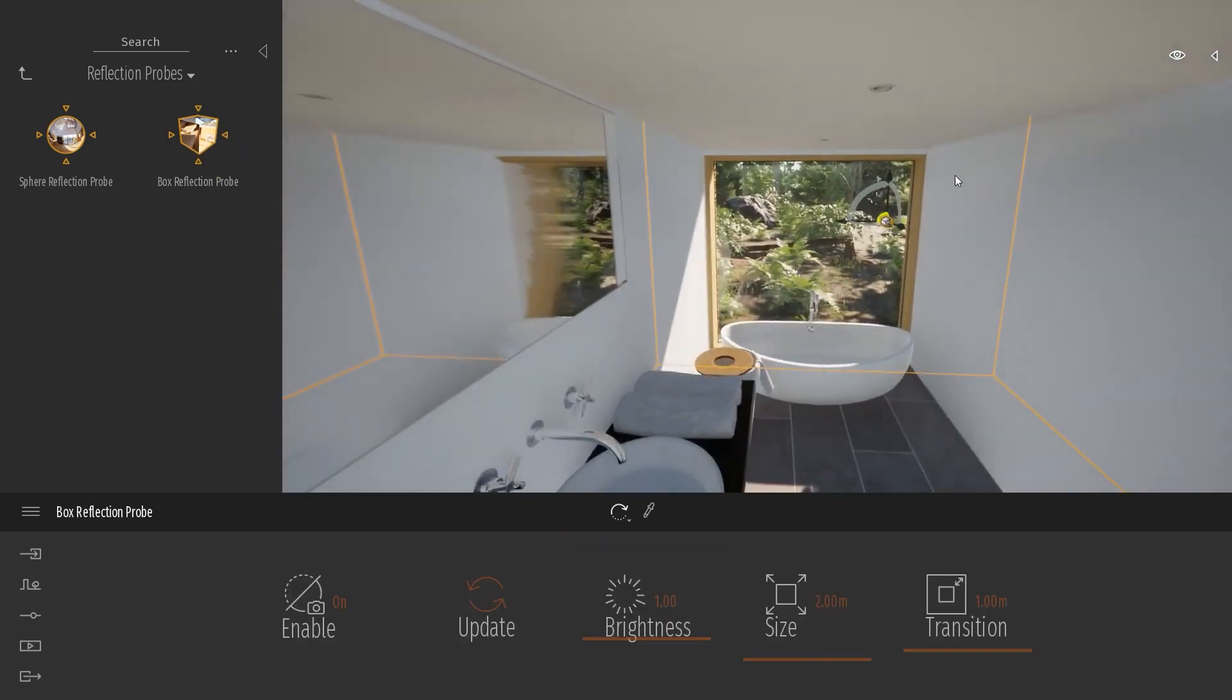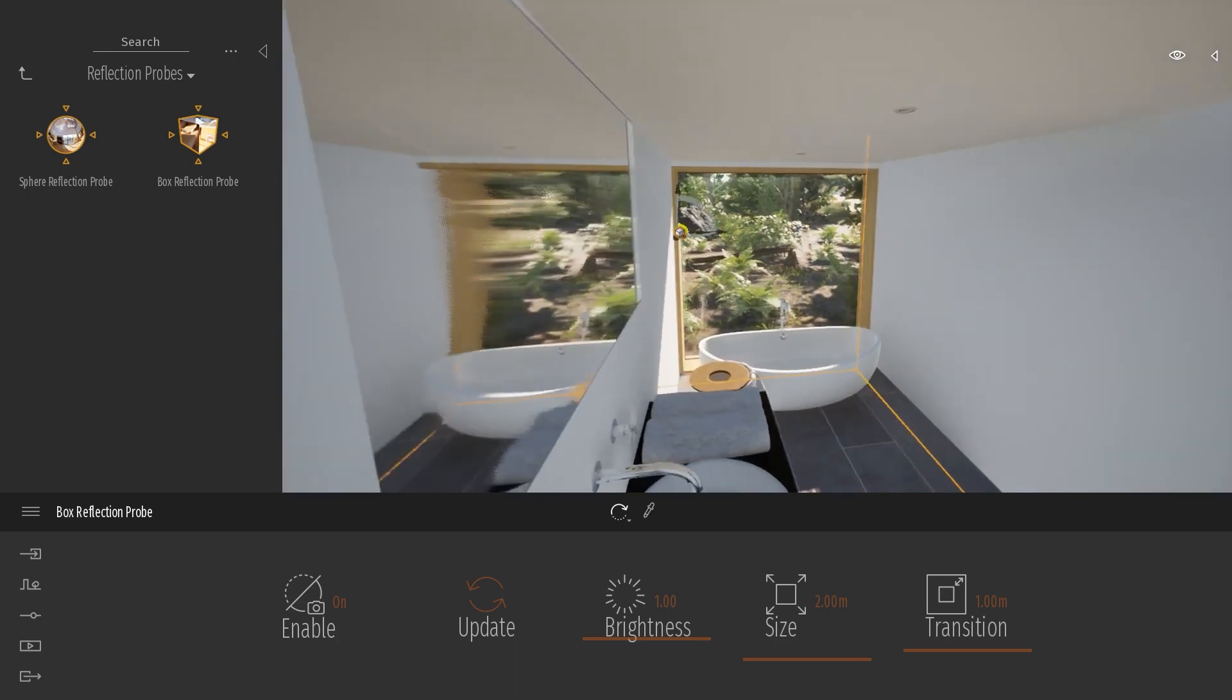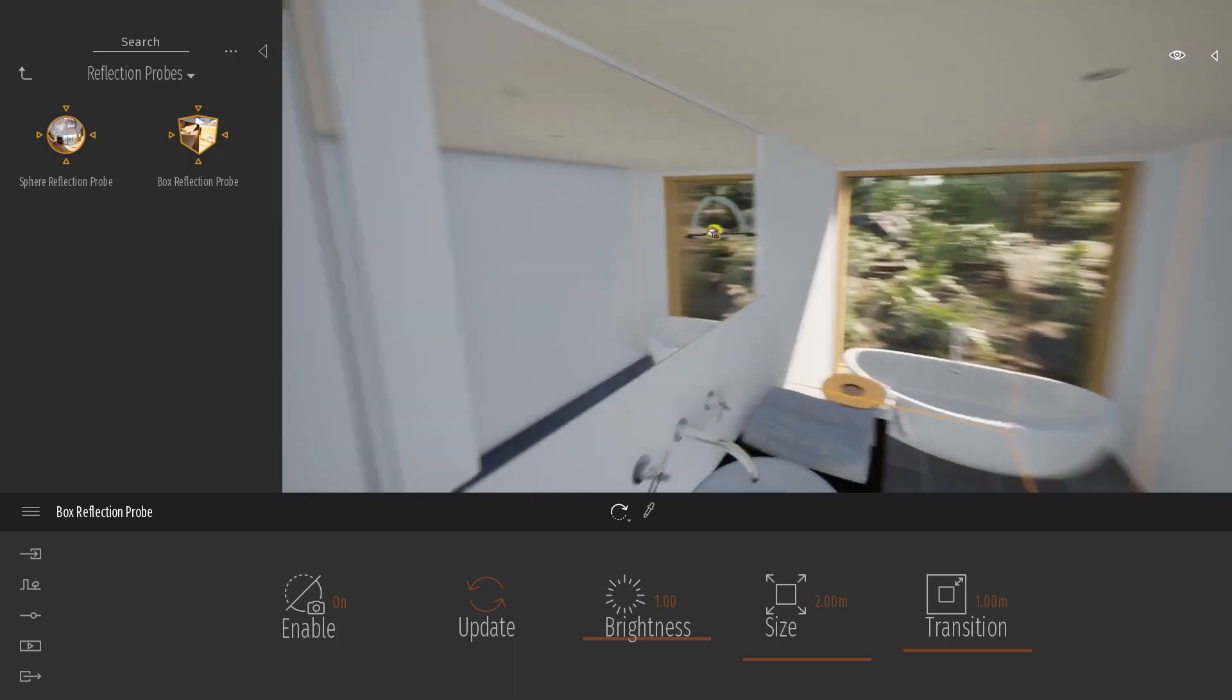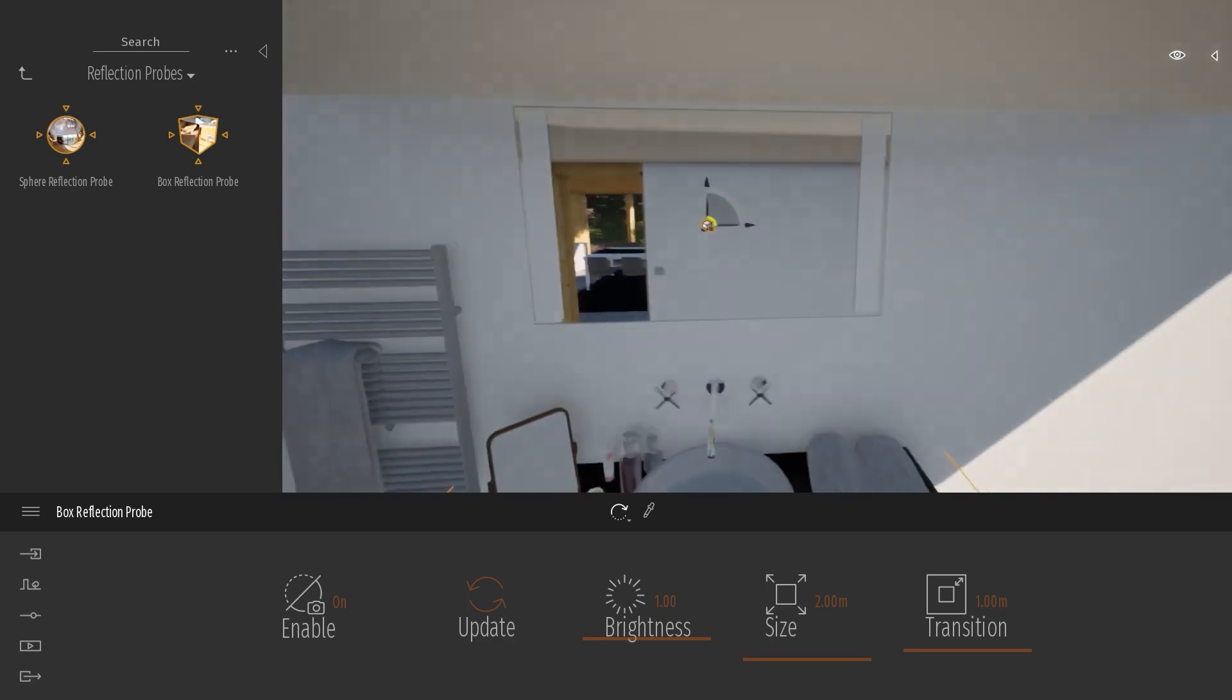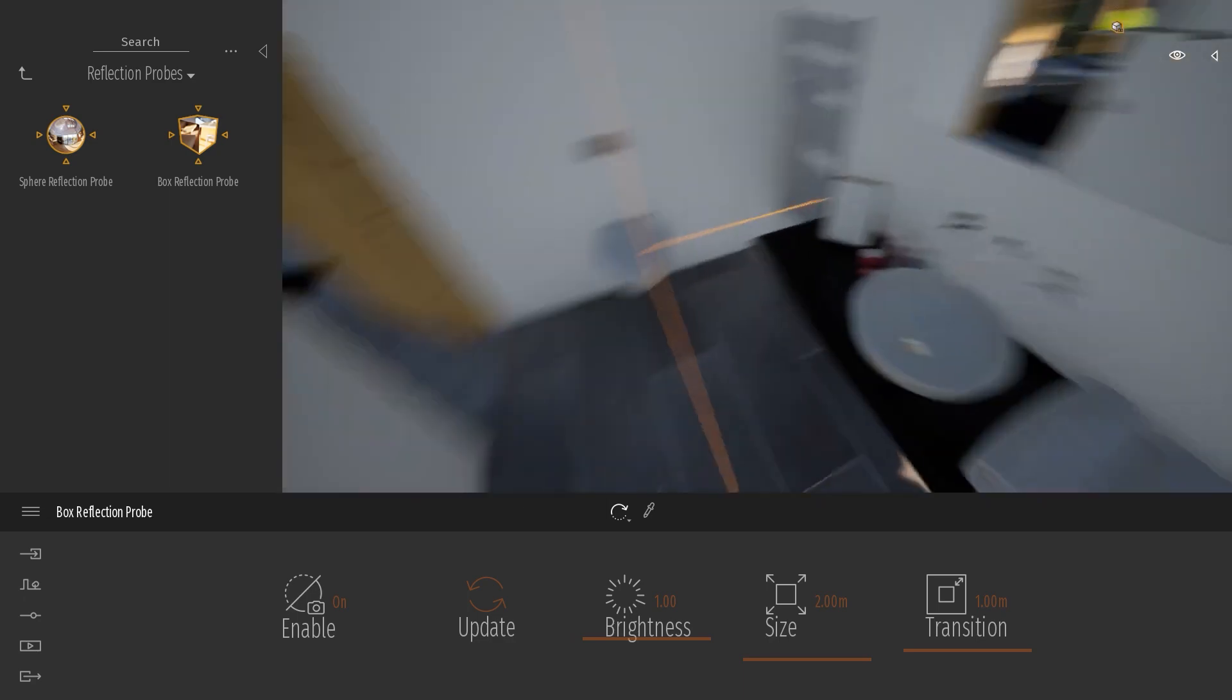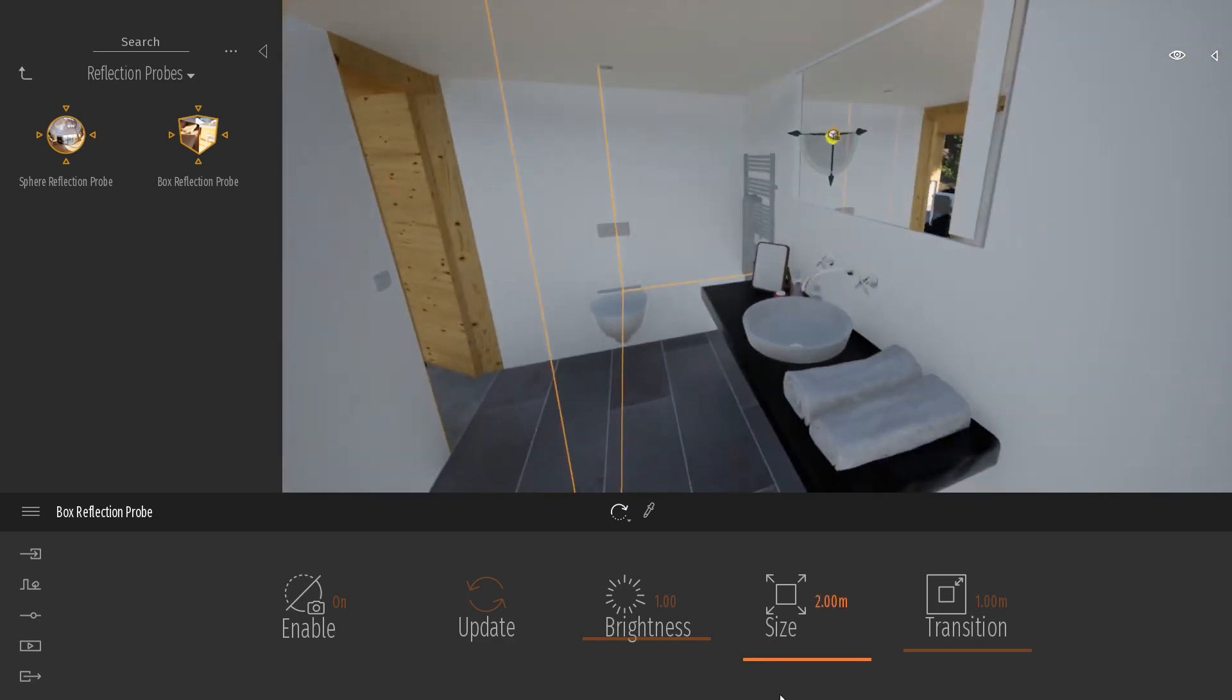The reflection probe is an object that creates a 360 image, and it applies this image to all the reflective objects within the radius of the probe. So as you can see here, the size is set to 2 meters.